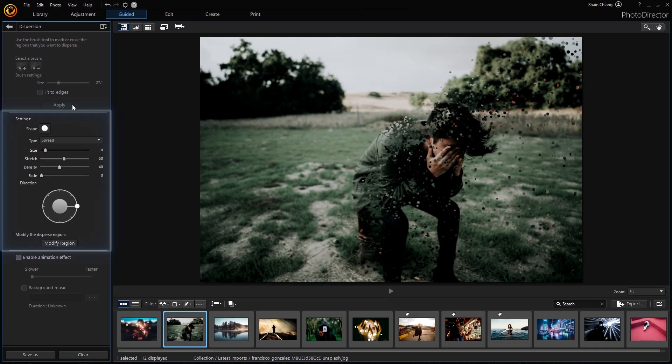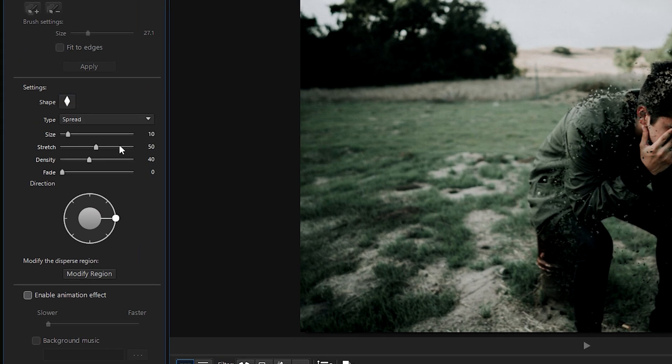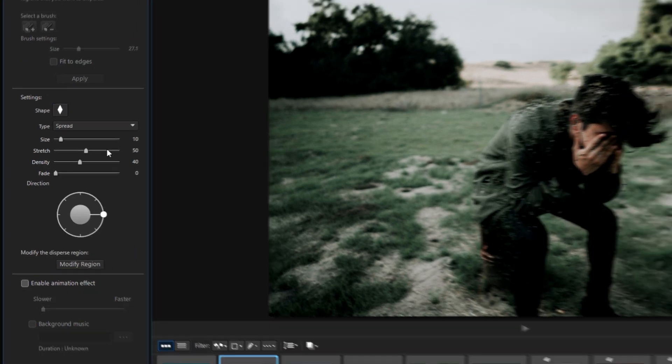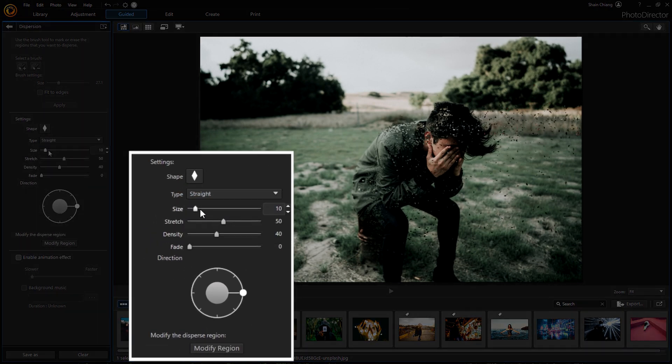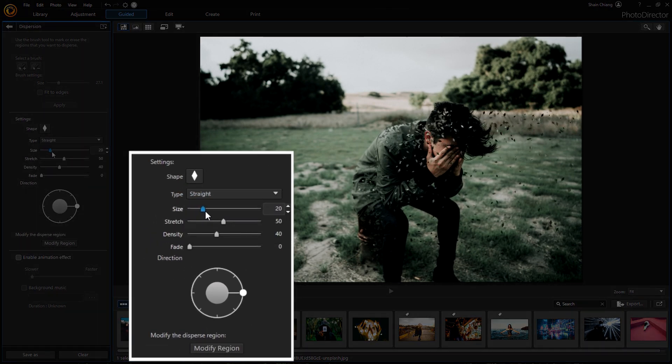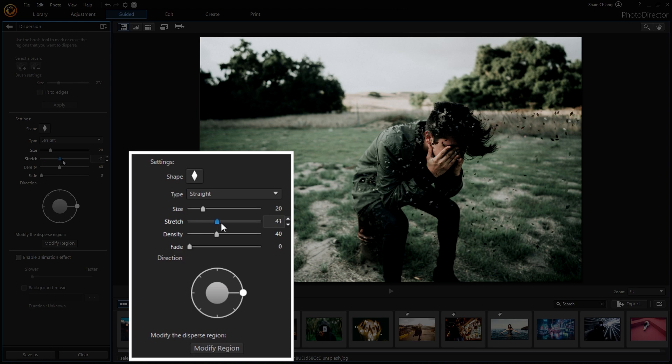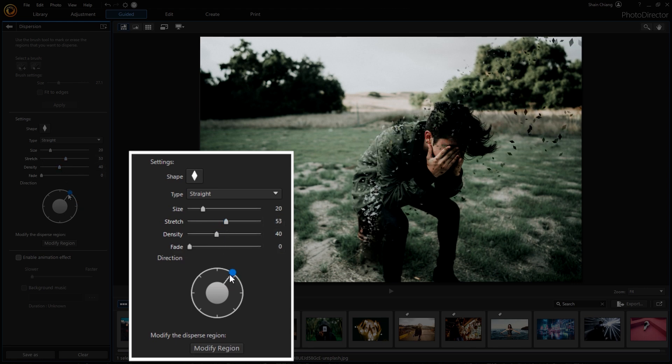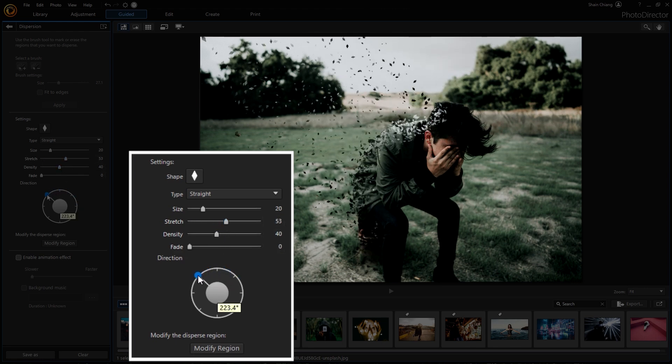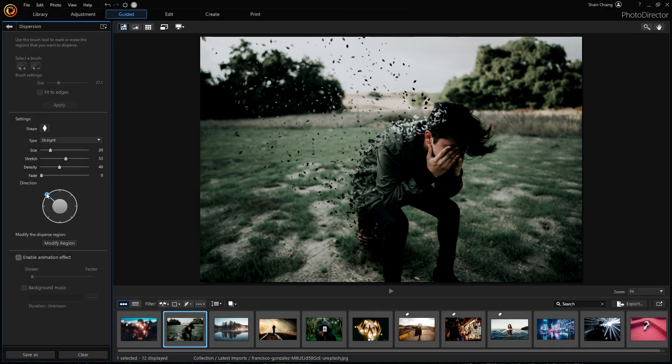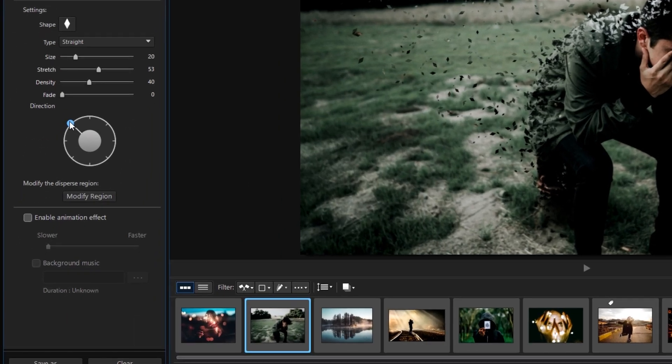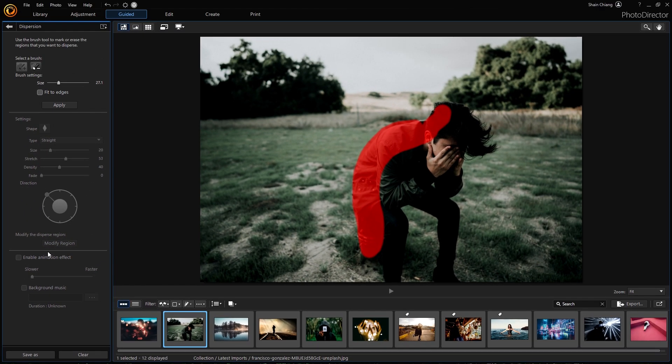To make adjustments, use the settings below. There are various shapes you can choose from for the dispersion particles. Next, choose the dispersion type. Adjust the particle size, stretch, density, and fade degree with the sliders. If you want to change the direction of the dispersion, use the wheel. If you want to add or decrease the dispersion region, click Modify Region to enable the brush tool again.